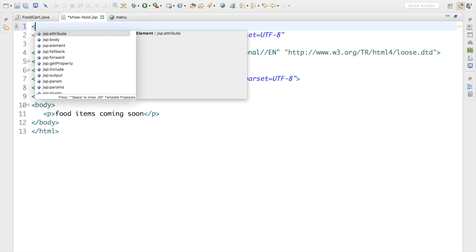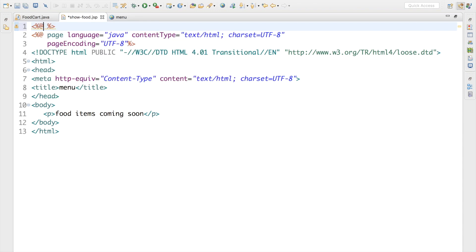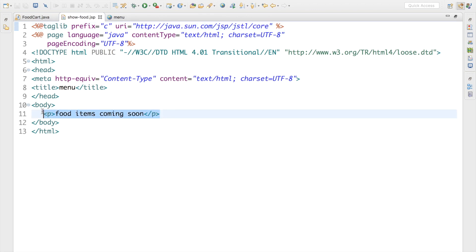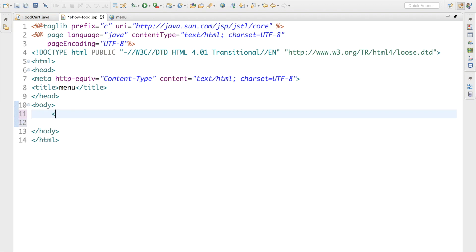Before I use the JSTL tags, I need to add the taglib directive at the top of the JSP. I'll use prefix 'c' — which stands for core — and the URI will be: http://java.sun.com/jsp/jstl/core.